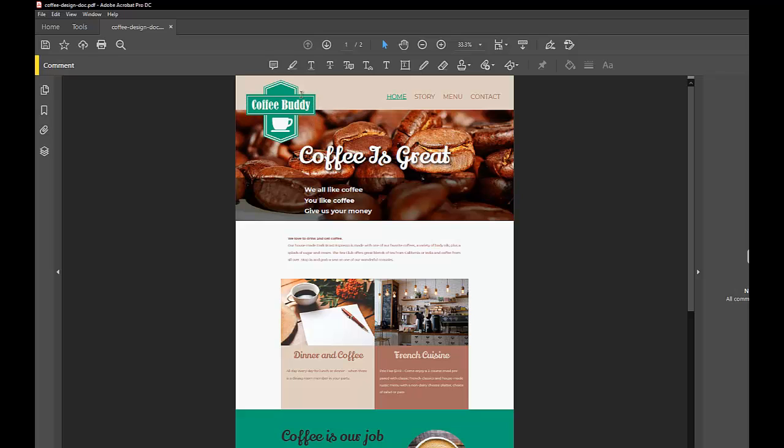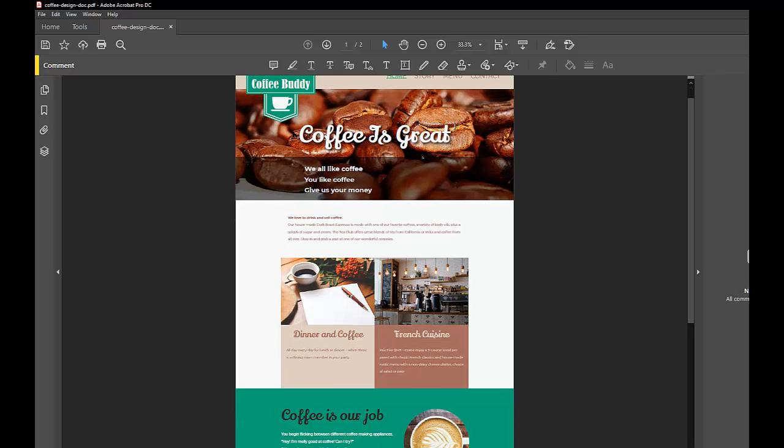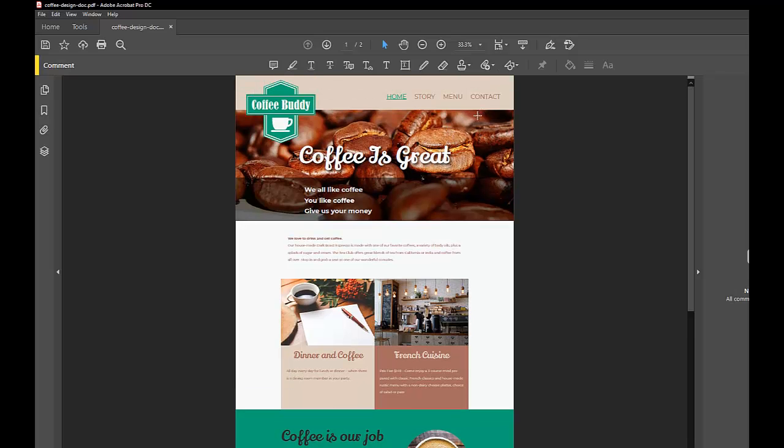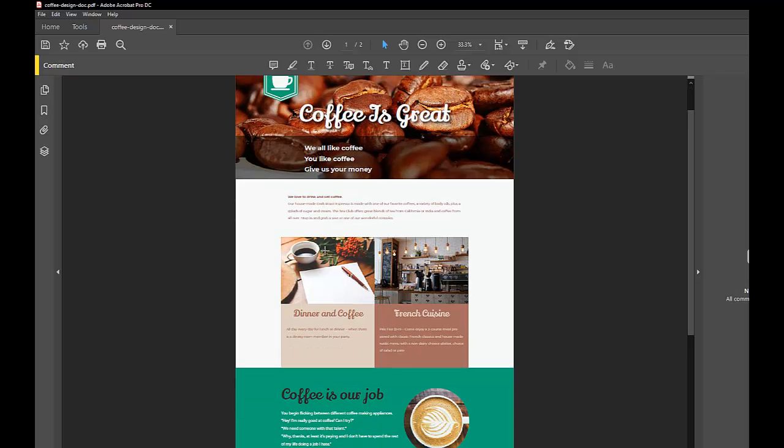So we have their main logo on the upper left, that's their brand. We have the primary navigation bar on the right. And then we have below that this hero image which says 'Coffee is great, we all like coffee, you like coffee, give us your money.' Below that there's some text and then we have a couple of cards.